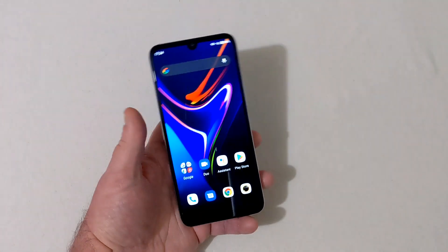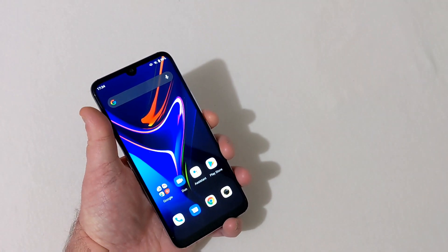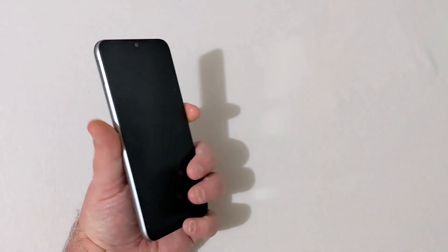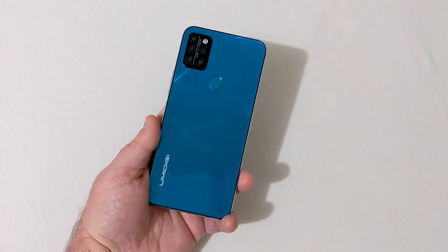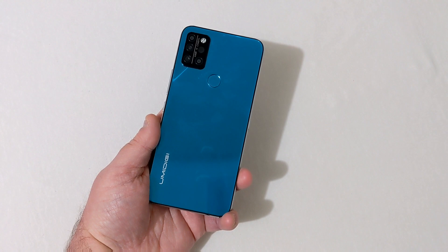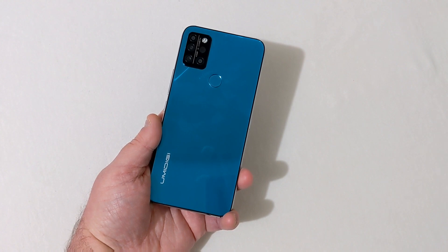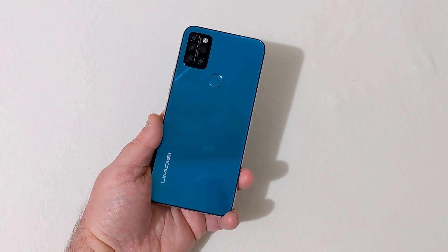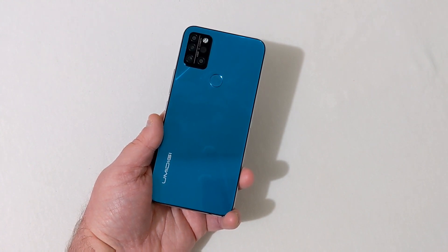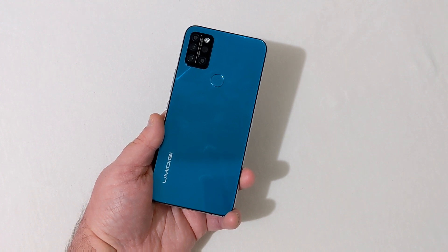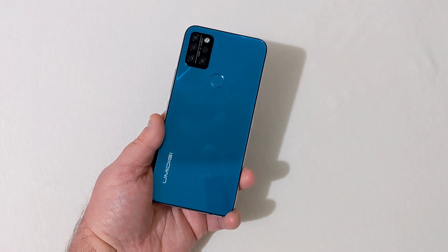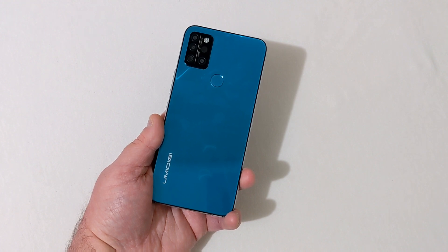A very quick video showing you how to get an app drawer on the Umidigi A9 Pro. If you found it informative, hit that like button. Leave any questions below. If you're new, be sure to subscribe and click the bell for all notifications on future videos. Y'all have a good one, thanks for watching.